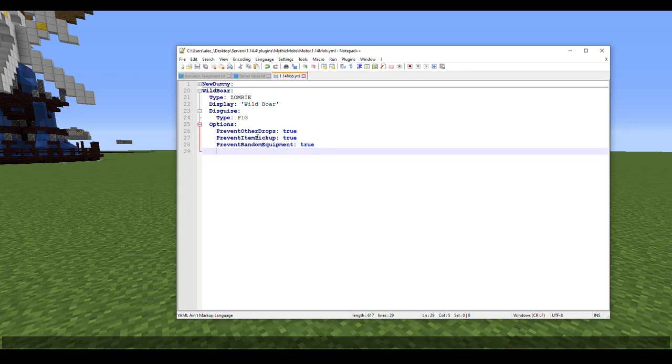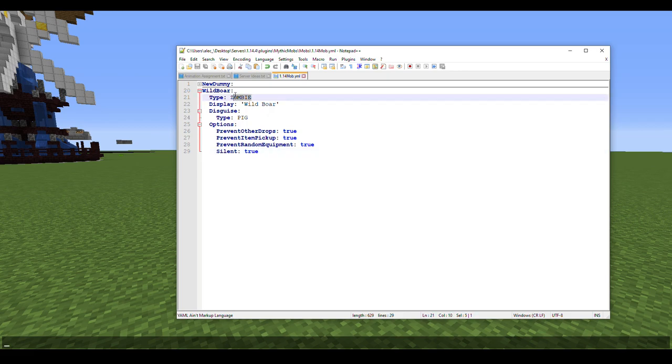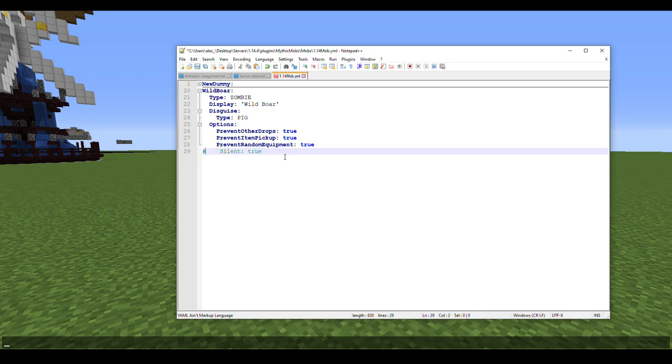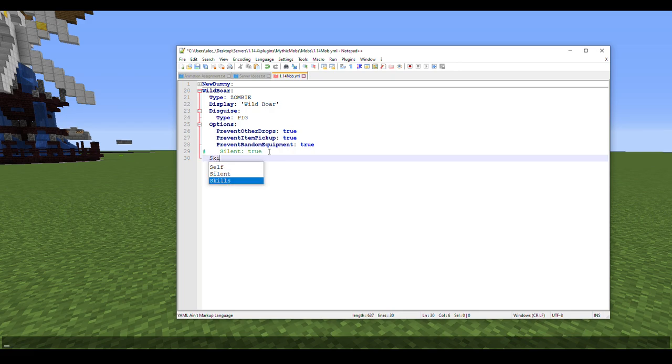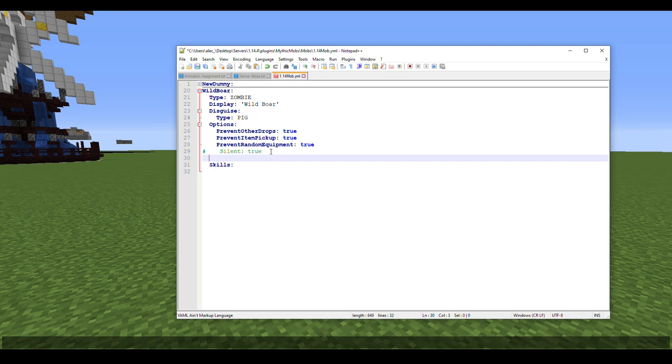One thing depending on which version you're using, you might want to add Silent. In my version of Libs Disguises, pig noises will automatically take over for the zombie. However I do know in past versions this isn't the case, so you might have to set that to true and then set up some sound skills or whatever. Next, before we get into that, we're gonna do something else.